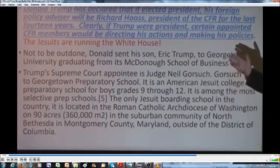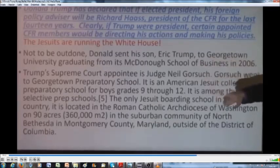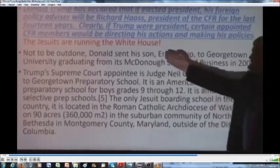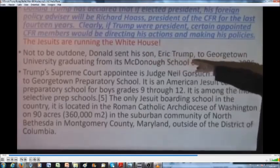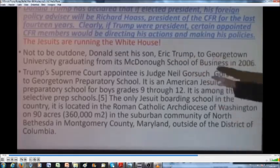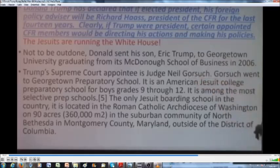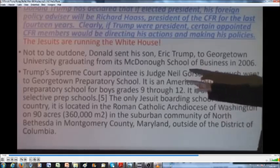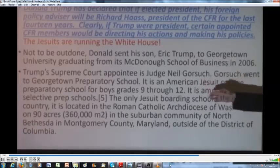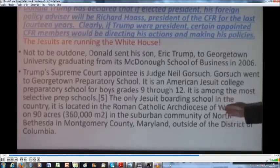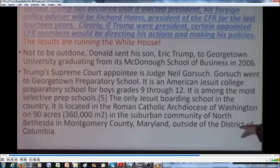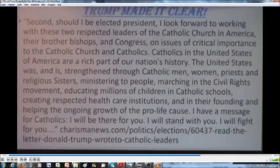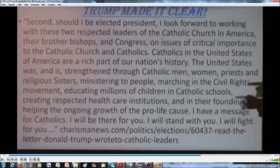But the Jesuits are running the White House today. Not to be outdone, Donald Trump sent his son Eric to Georgetown University, graduating from its McDonough School of Business in 2006. Obviously, Donald Trump has great respect, admiration - sends his children to Georgetown. That says something. Trump's Supreme Court appointee is Judge Neil Gorsuch. Gorsuch went to Georgetown Preparatory School, an American Jesuit College Preparatory School for boys grades 9 through 12. It's among the most selective prep schools, the only Jesuit boarding school in the country. It's located in the Roman Catholic Archdiocese of Washington.